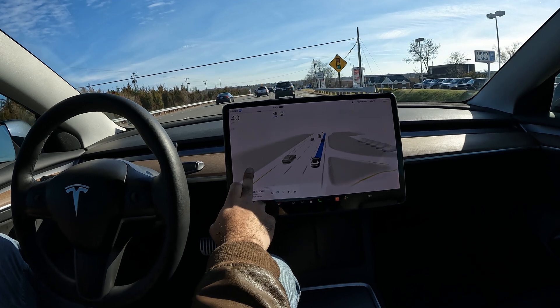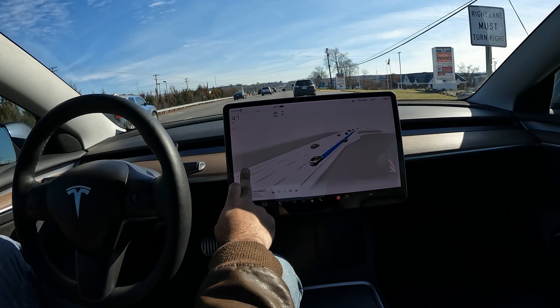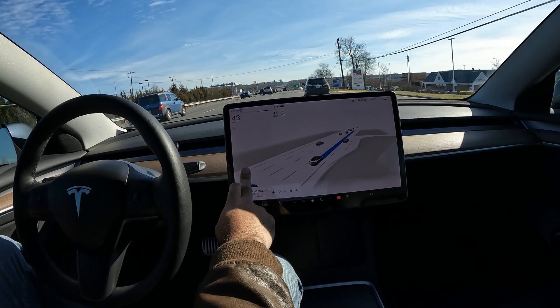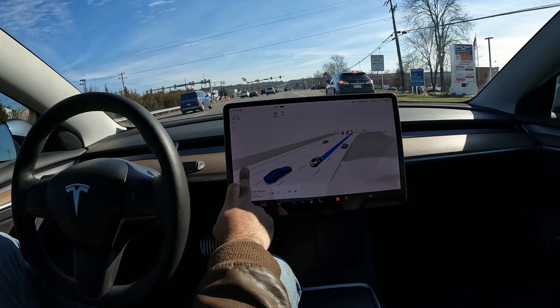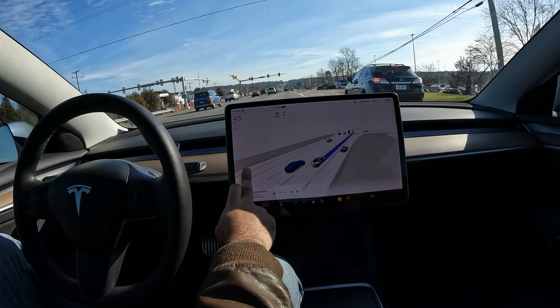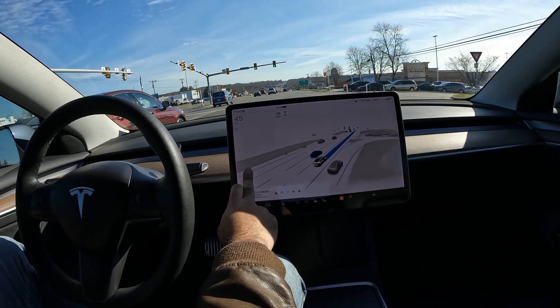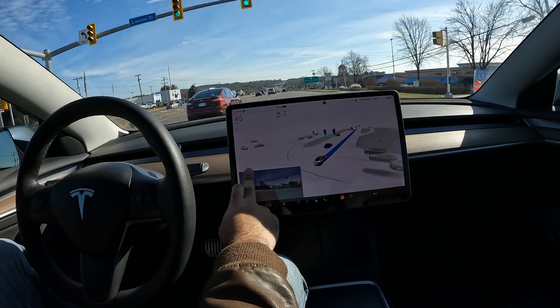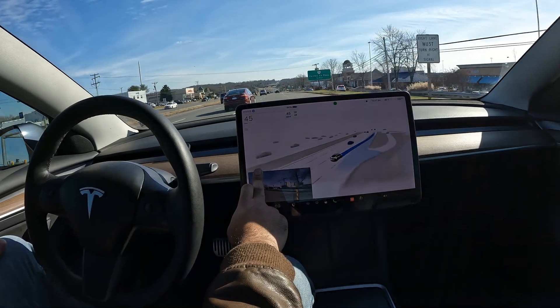I think it'd be kind of cool if it just left it like this, giving more of a wider view angle. All right, let's see how it does — we want to switch over one more lane.